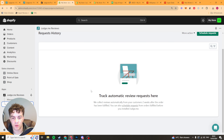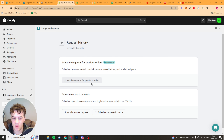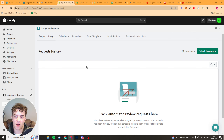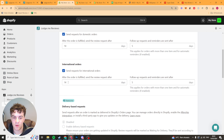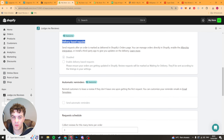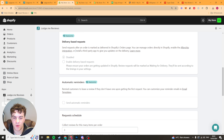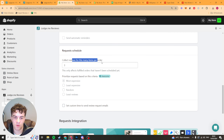Next up is the collect reviews section — they're going to automatically collect reviews two weeks after the order's been fulfilled, but you can change the schedule. Press schedule requests and you can schedule requests for previous orders or schedule manual requests via CSV file, which sends an email to customers asking them to give you a review. We've also got the schedule reminder setting where you can change the time frame, adjust for international orders, and enable delivery-based requests by connecting with Aftership so it asks for a review once delivered.